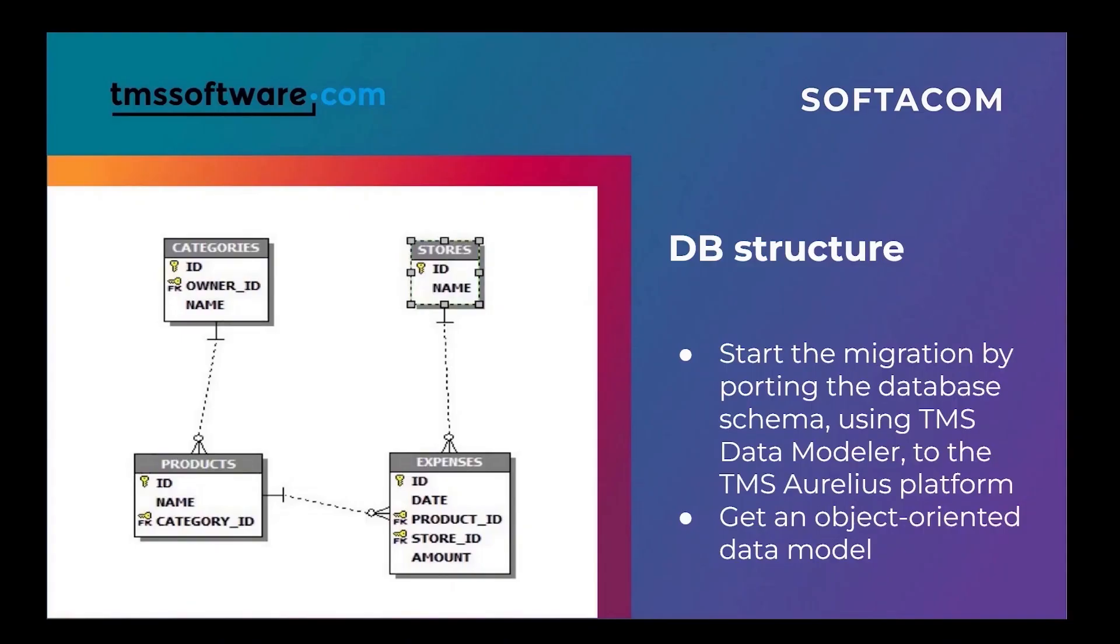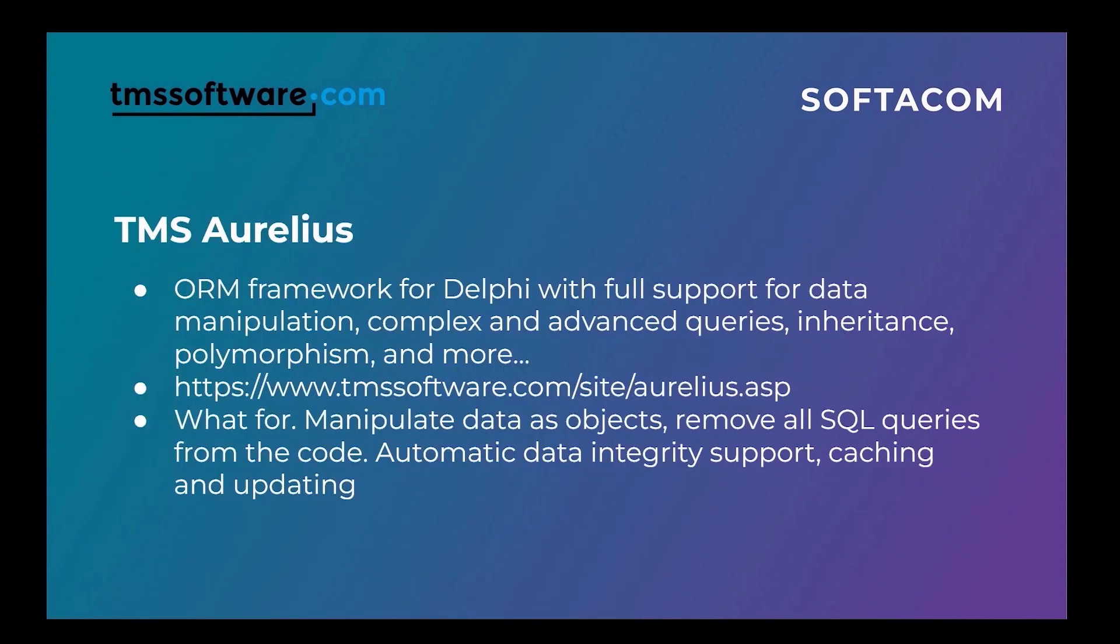It means that each table will be represented by a separate class. And the most wonderful thing is that we don't have to think about how this data will be saved, read, and interact. Aurelius will take all the information from the database schema and will take care of its support.